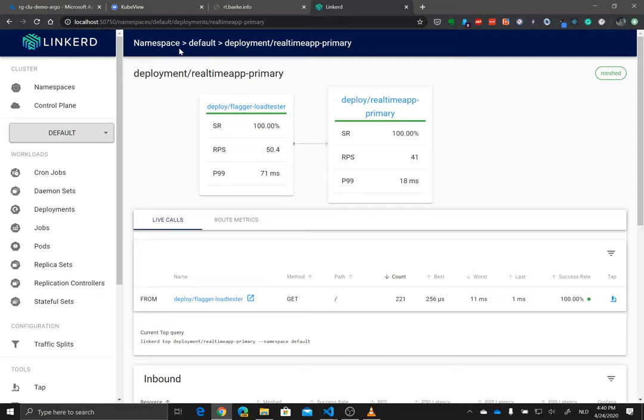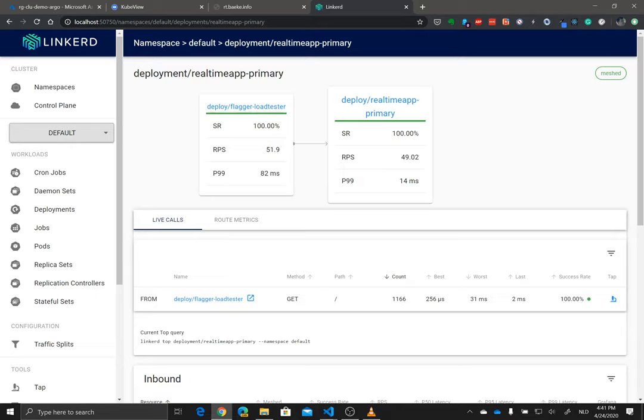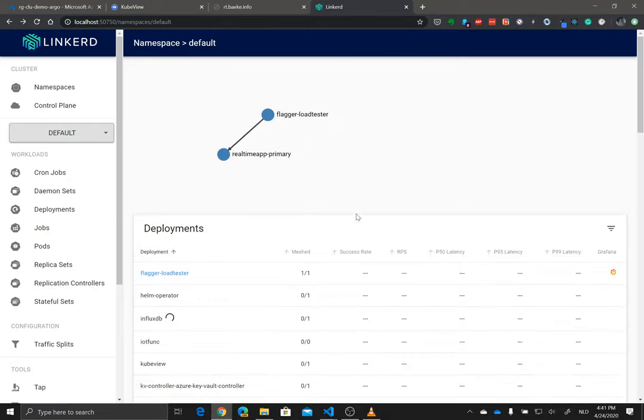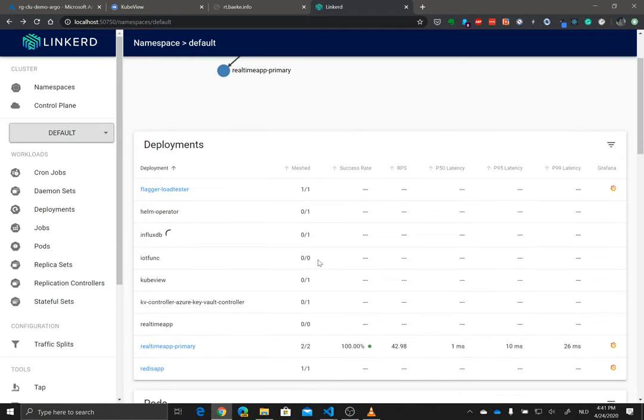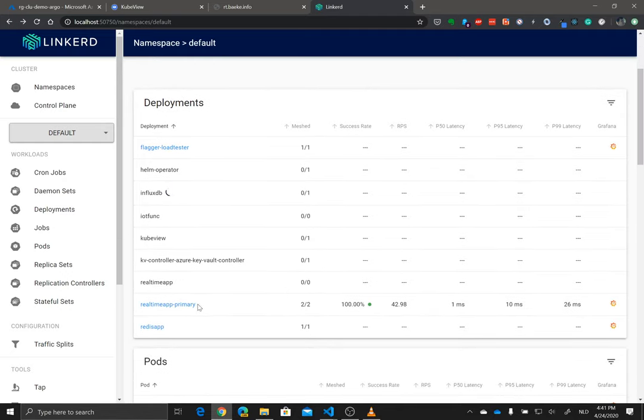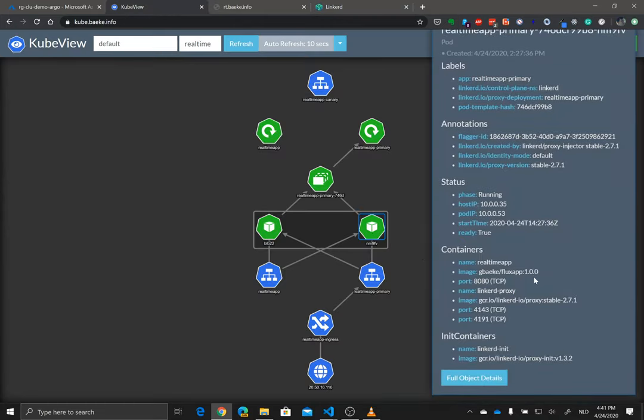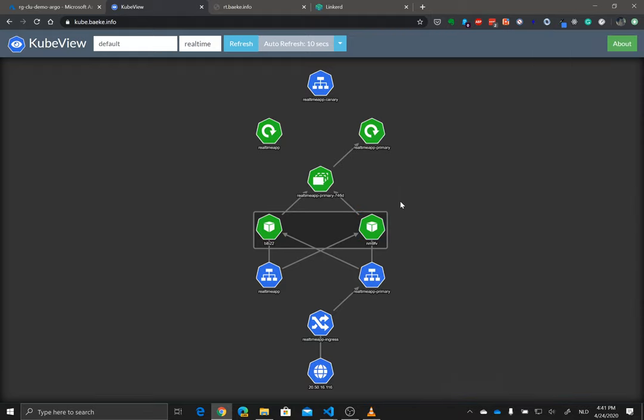So Flagger is running. I made sure that Linkerd sidecar container is injected into the application that I'm actually using Flagger with. And you can see that quite clearly in this UI. You can really see that it's working because here on the real-time app primary, which is this thing here, which is now running with version 1.0.0, it's capturing metrics.